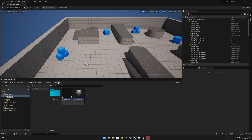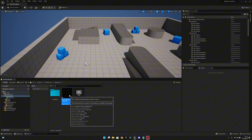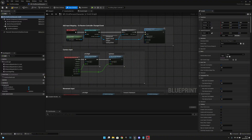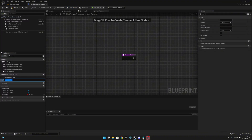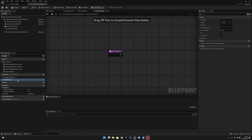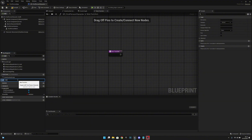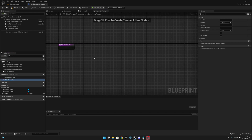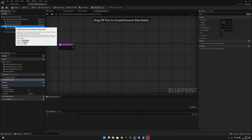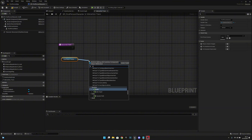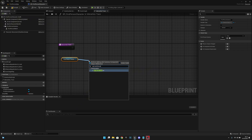Now we want to create a simple interaction trace in our character. Let's open the BP_FirstPersonCharacter and create a new function — let's call it 'InteractionTrace'. Inside this function we want to get our first-person camera and get its world location, then get the forward vector.